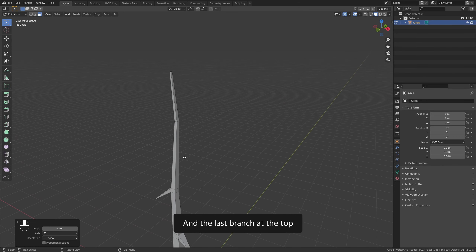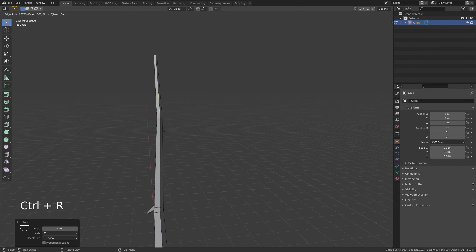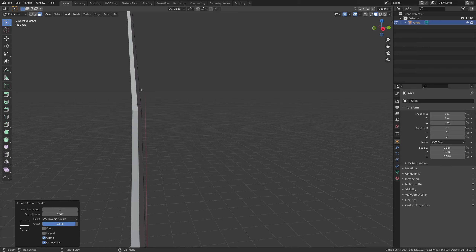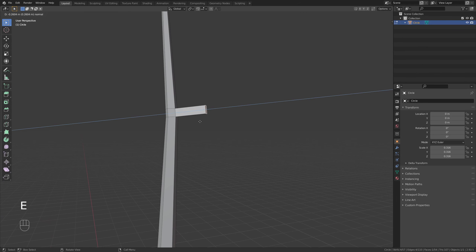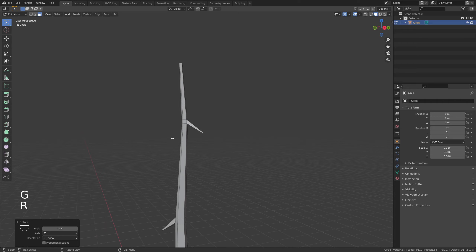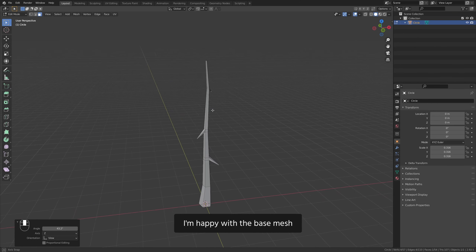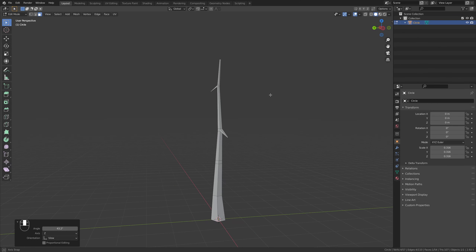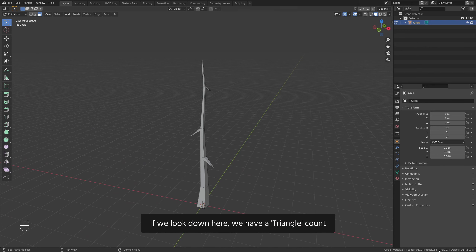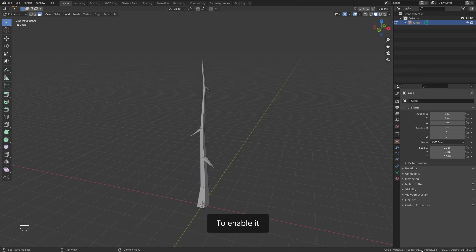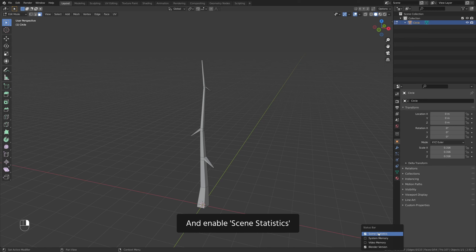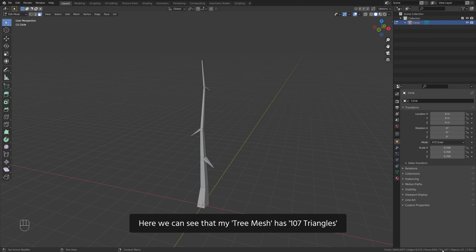And the last branch at the top. I am happy with the base mesh. If we look down here, we have a triangle count. To enable it, right click on this bottom line and enable scene statistics. Here we can see that my tree mesh has 107 triangles.